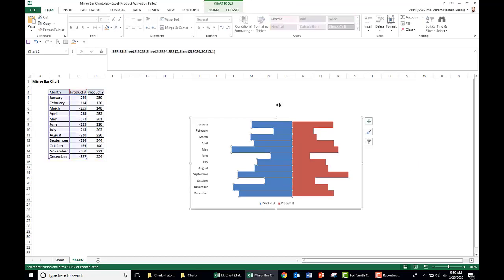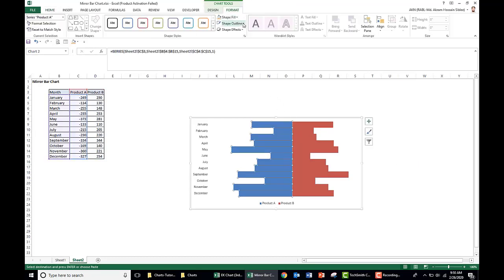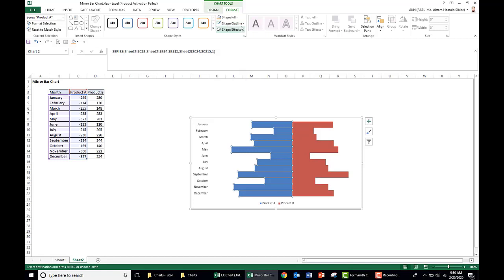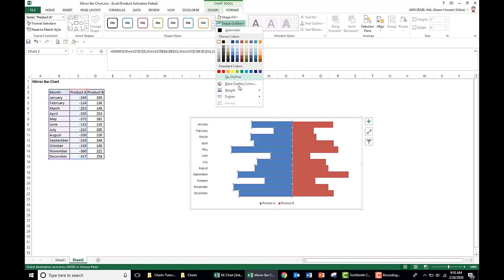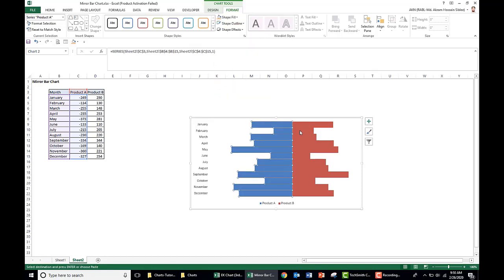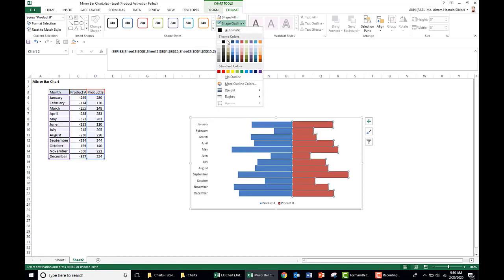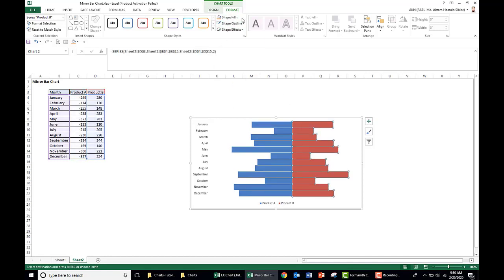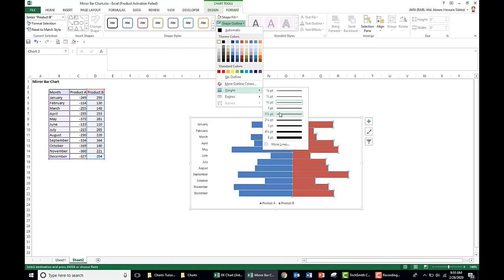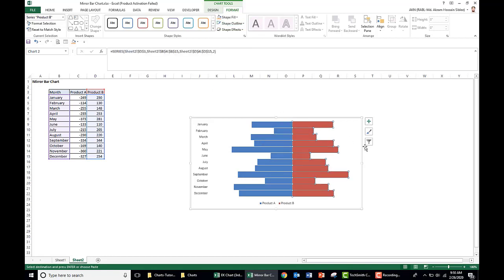Select one set of bars, go to format, shape outline as white, and weight as one. Same thing for the right side product B, shape outline white and weight as one.